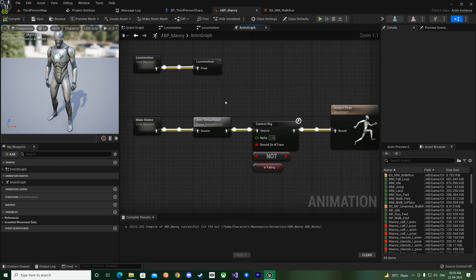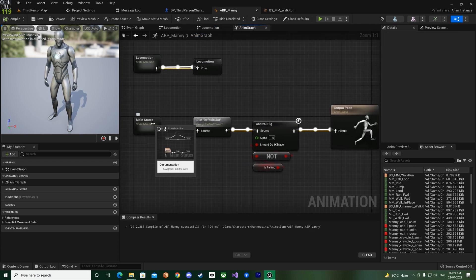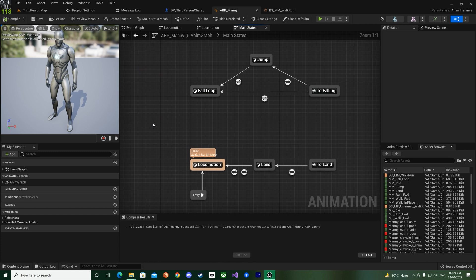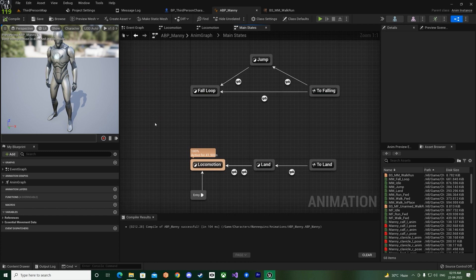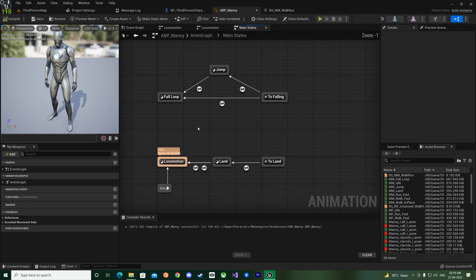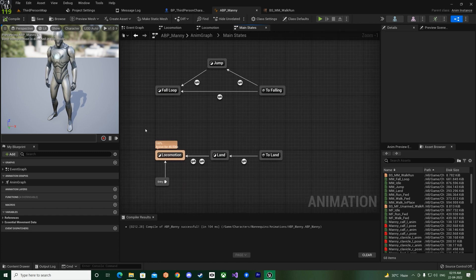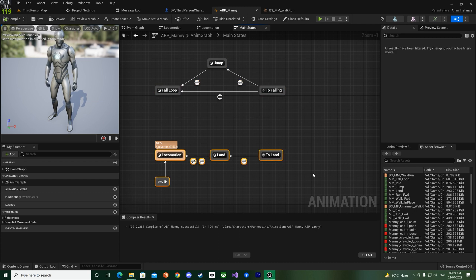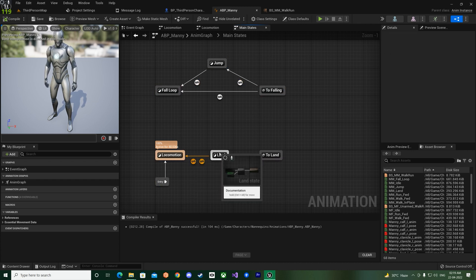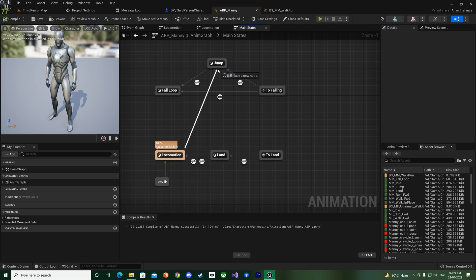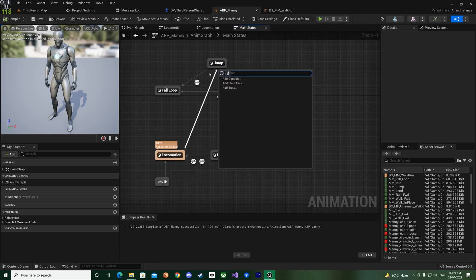And this is the ABS animation blend space for the 1D animation, as you can see like this. And also before it was Shift to actually move this preview point, now it's Control.